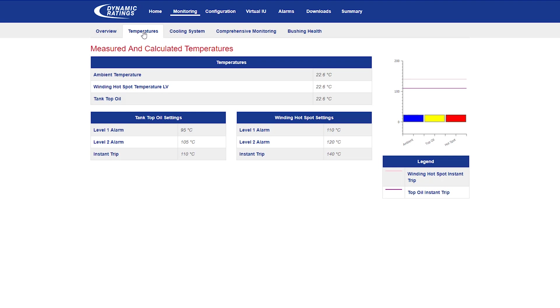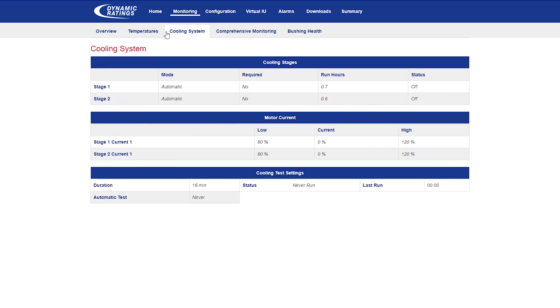In the temperatures web page, you can see all the different temperatures that were assigned in your project. In the cooling system web page, you can see if fans are on or off. Also, you can see the different currents.